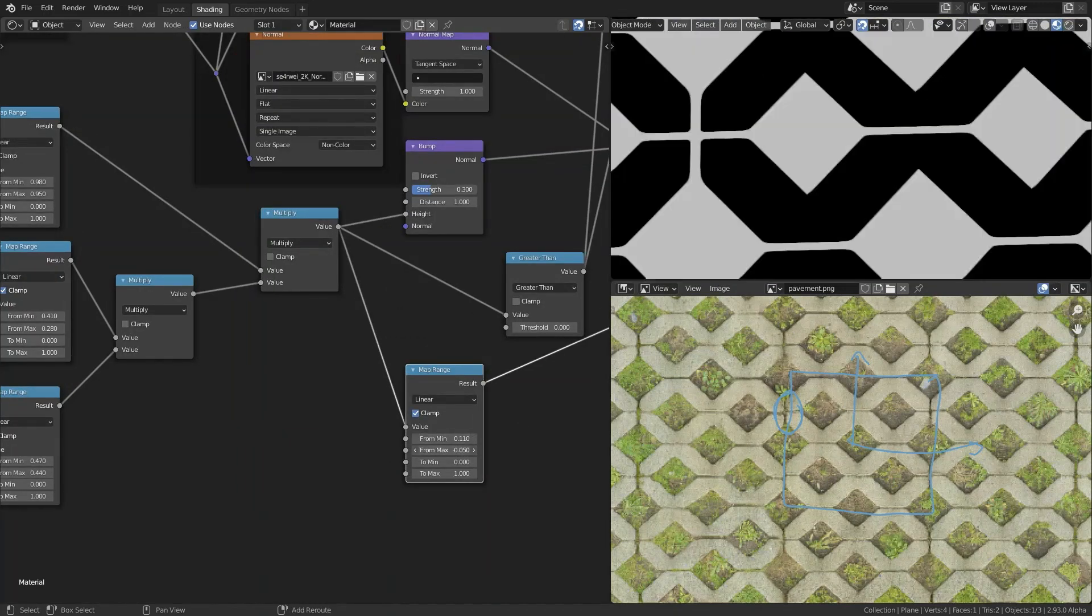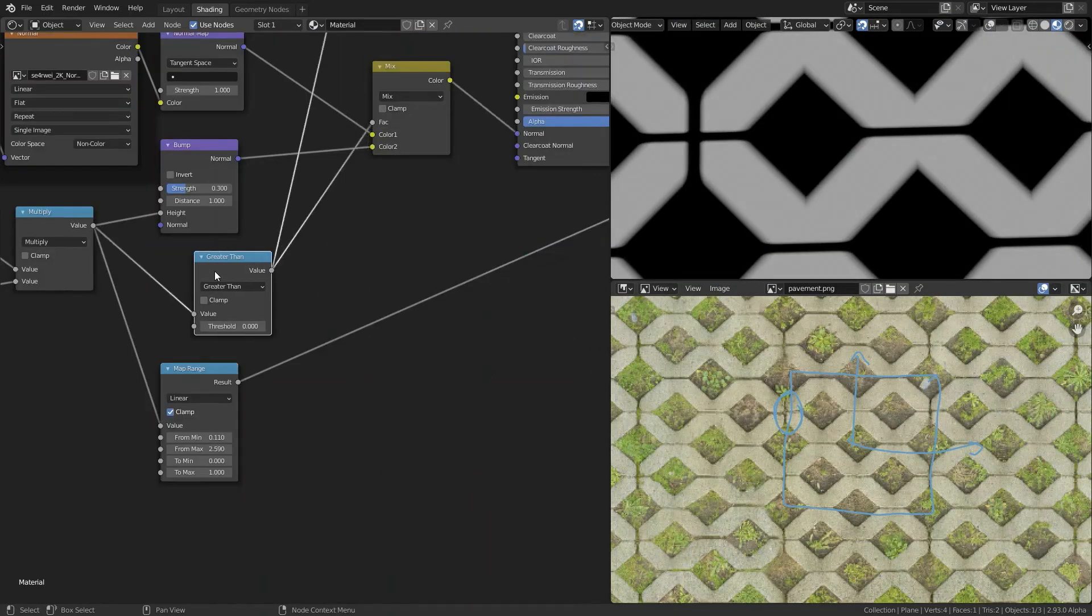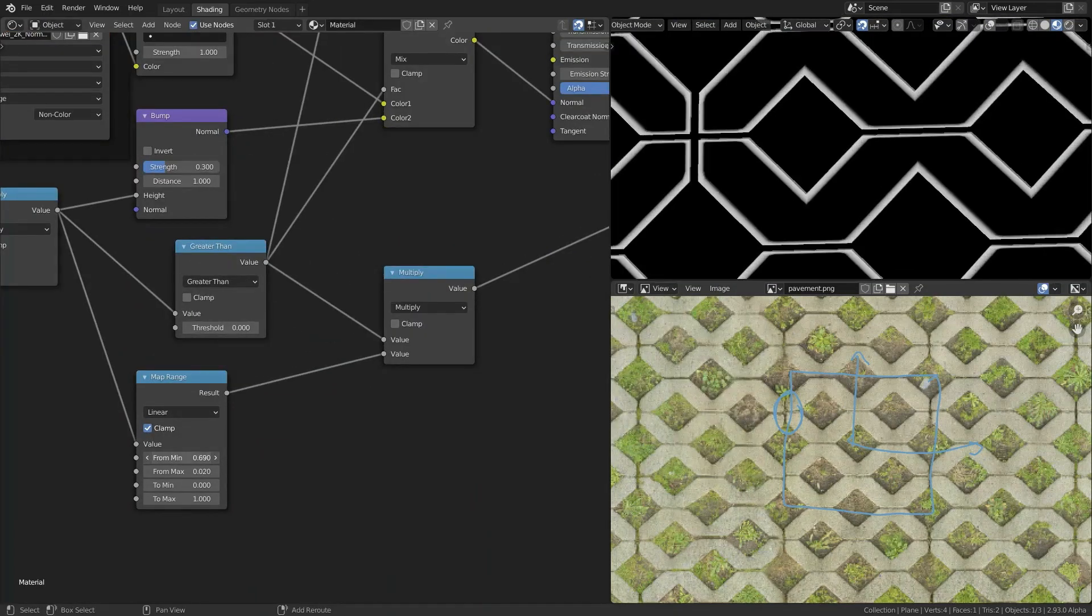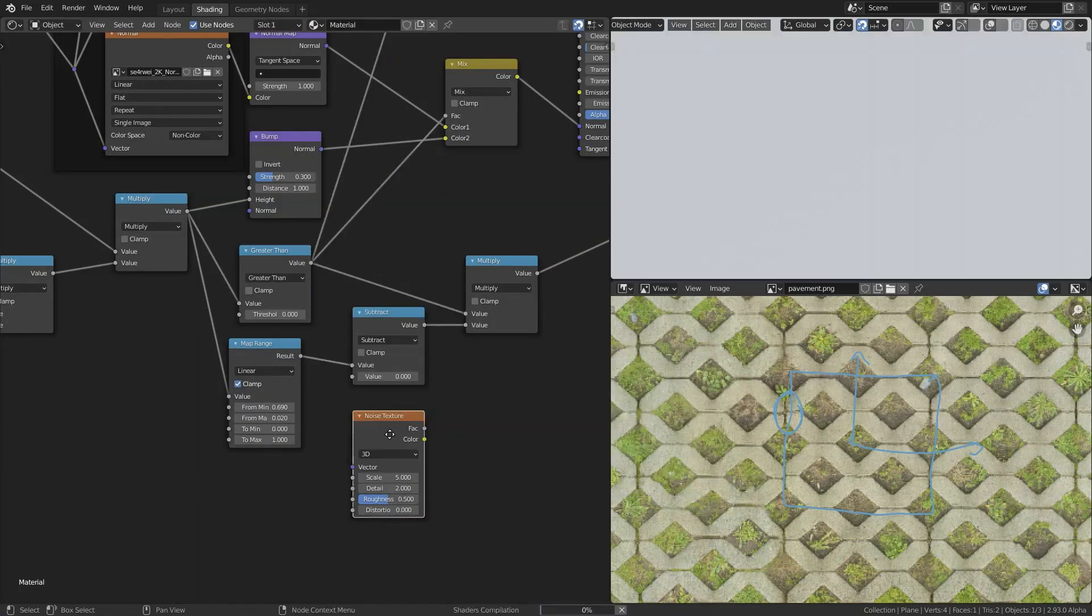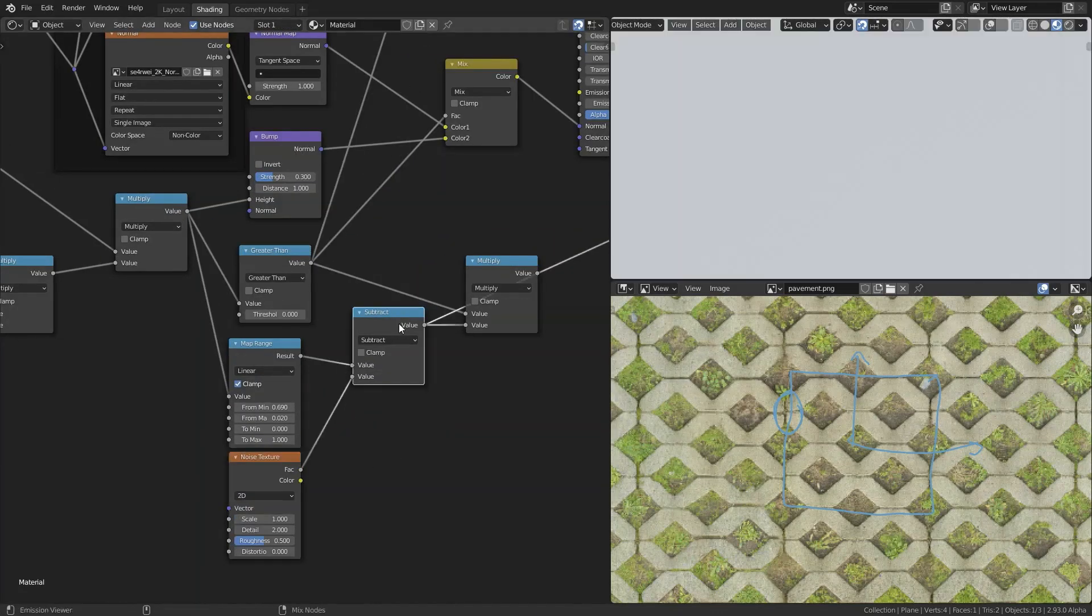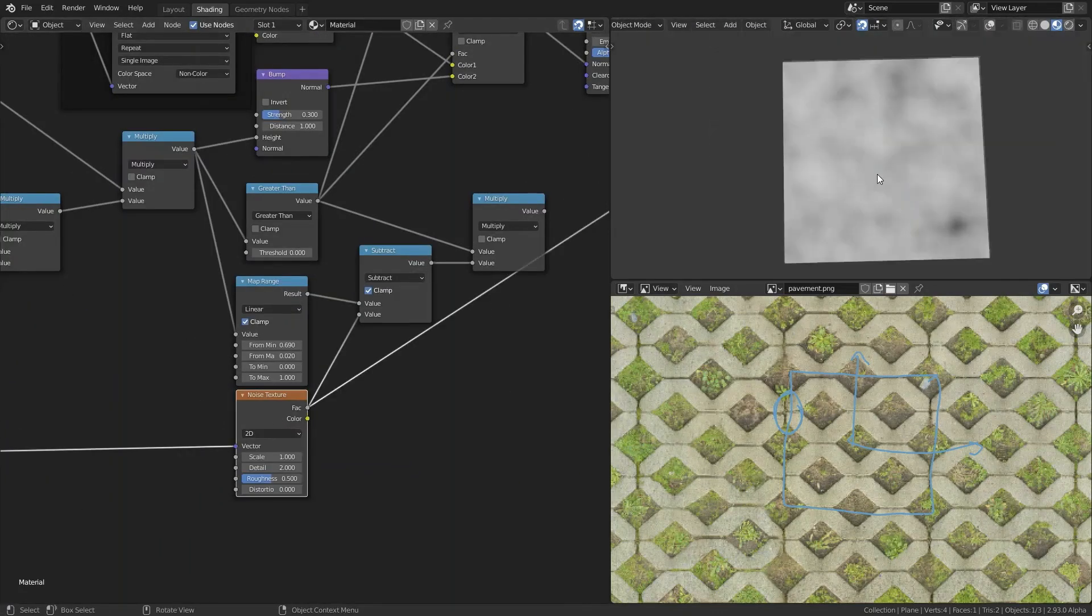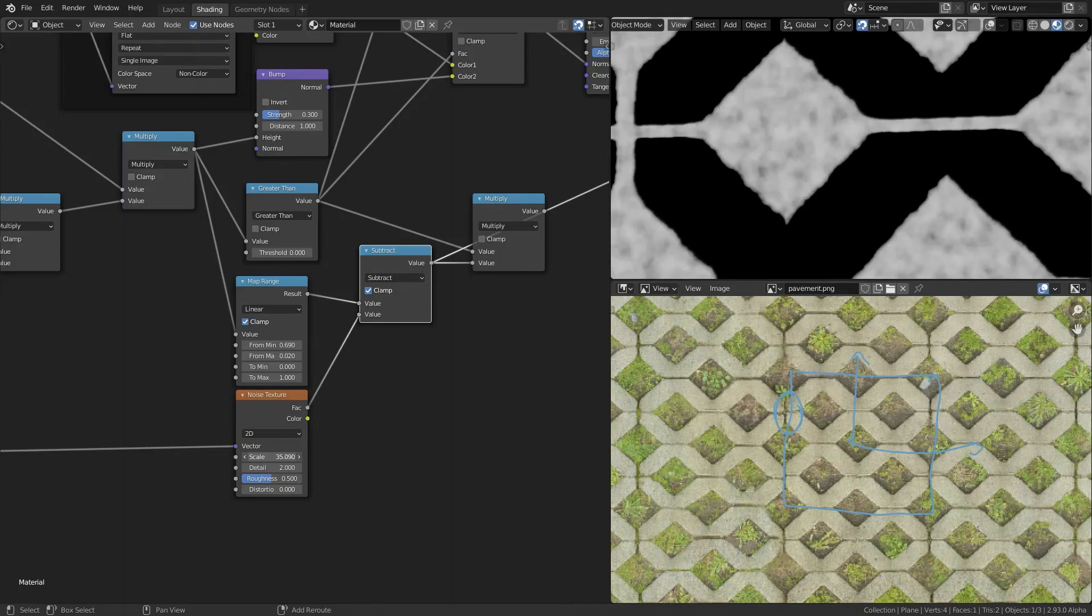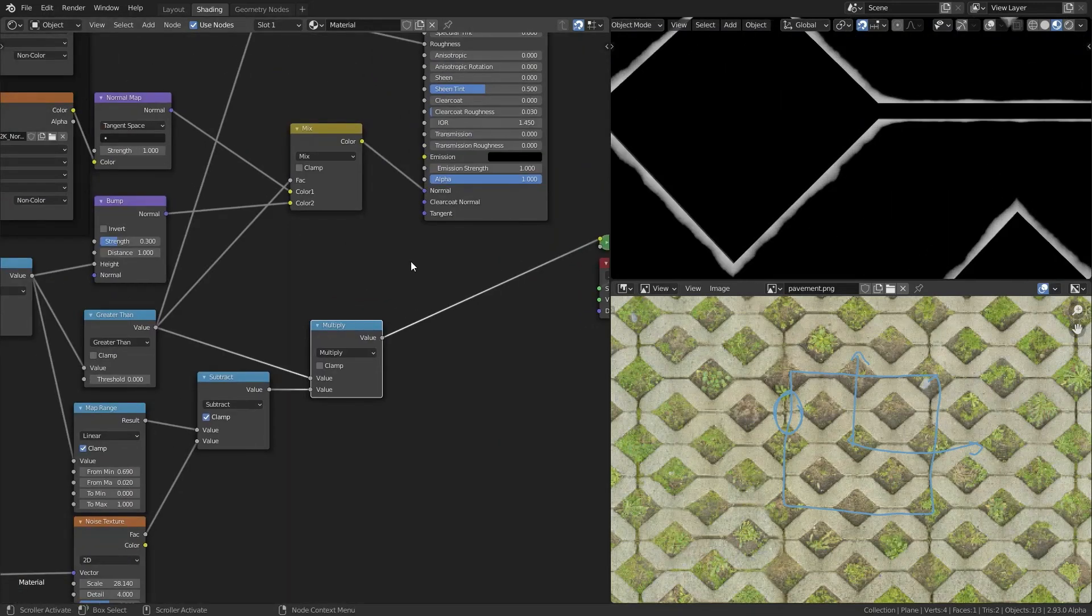So now what I'm going to do is add some noise texture to break up those edges. So first I isolate the edges, again using some map range and other nodes like multiply.